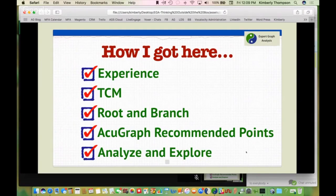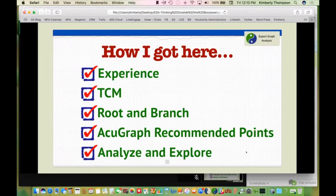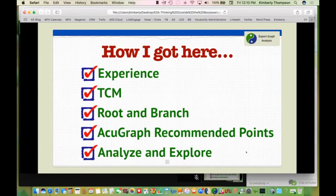For those of you that come from TCM versus Five Element versus Channel Theory, there are so many different ways. My TCM thought process has given me a different perspective in analyzing the graph. For the first couple of years, that's all I did — analyze the graph from a TCM perspective. I went through a process where we talked a lot about root and branch — a root treatment is balancing the graph, and a branch treatment is working with the symptoms the patient has. And the AcuGraph recommended points: once I started using those, my patients got great results.